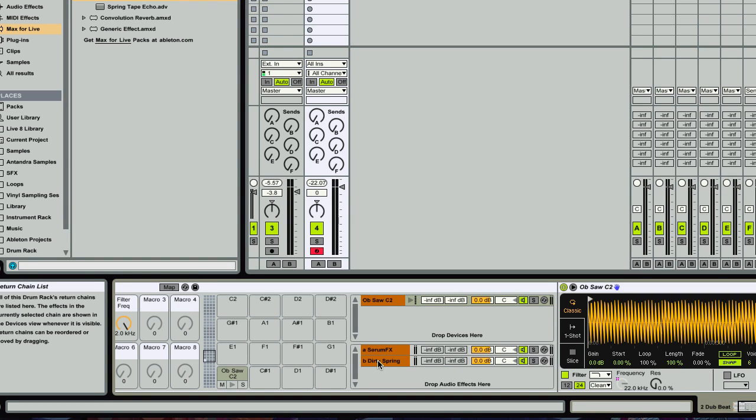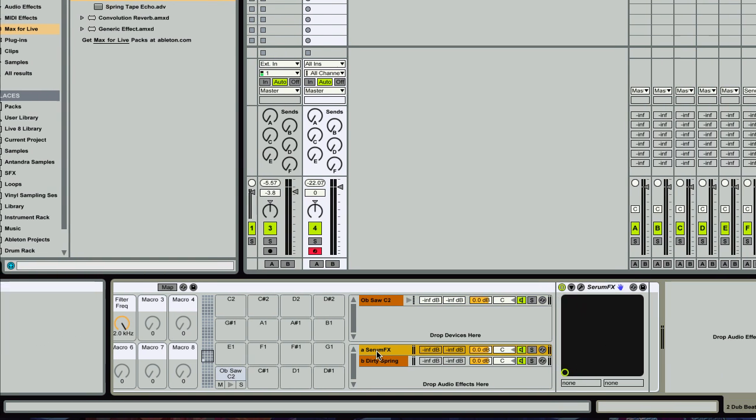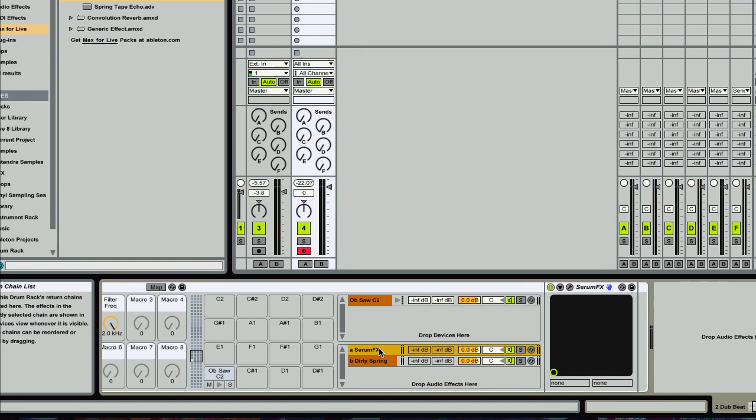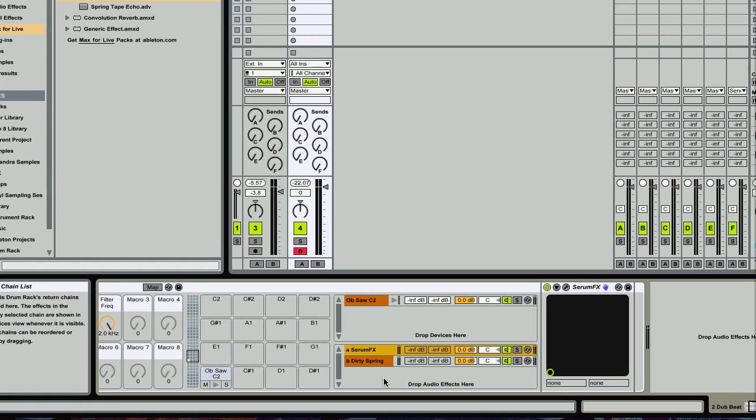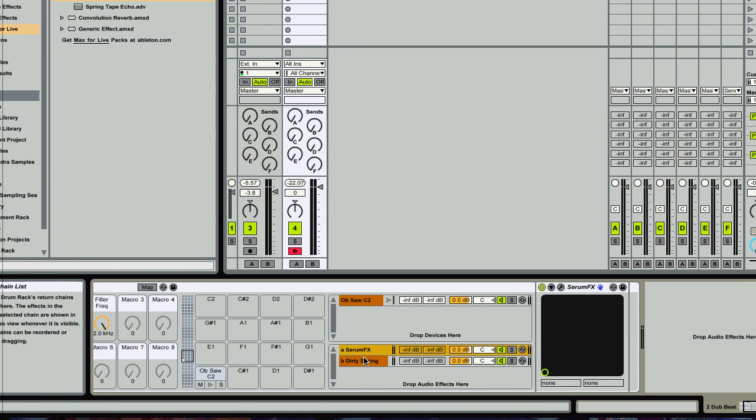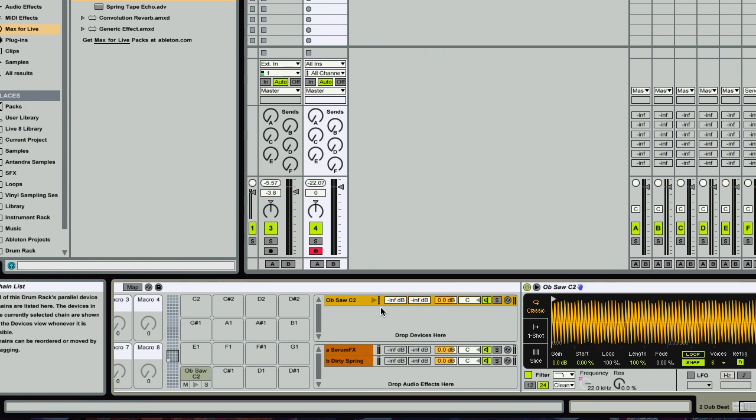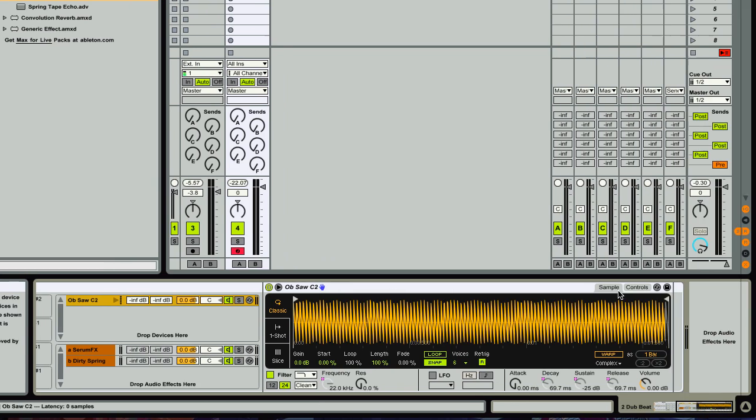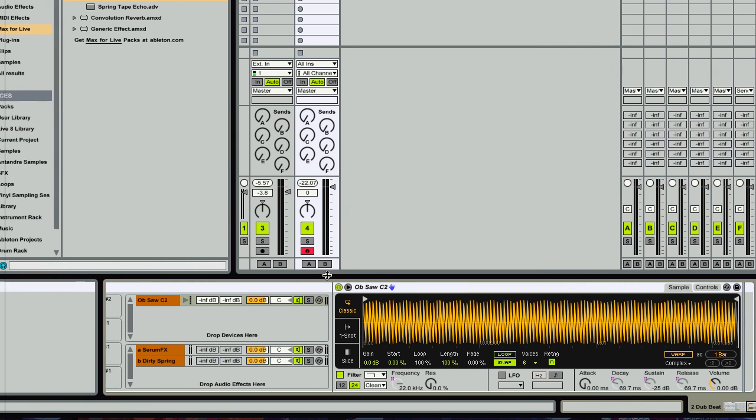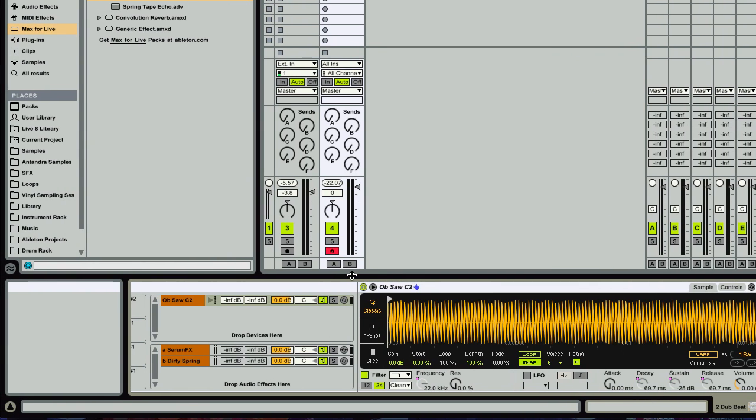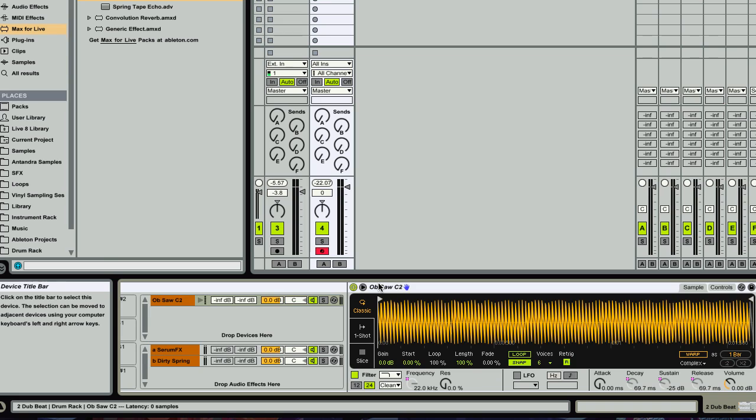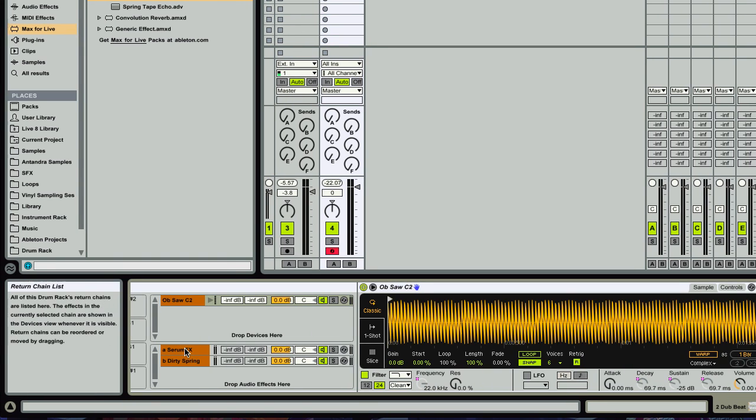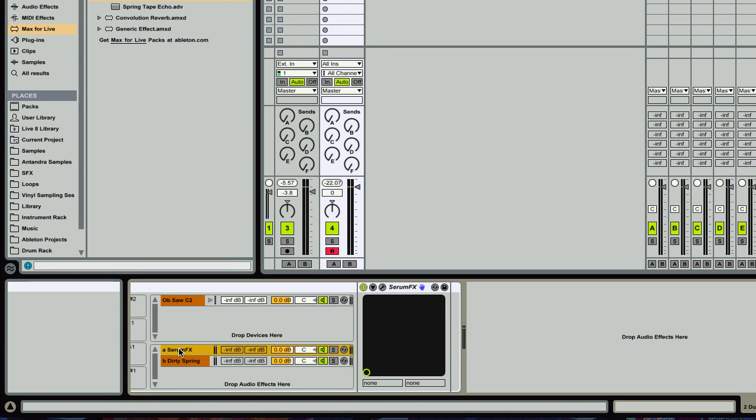Now I highly recommend that if you're going to use any high CPU usage plugins, you use them as send effects. Because although you can throw effects on the chain after your slice here, you can do that, but then when you slice a large file, say there's 100 slices, then you're going to have 100 instances of Serum or whatever high intensity CPU usage plugin you're using. So definitely throw those on your sends.